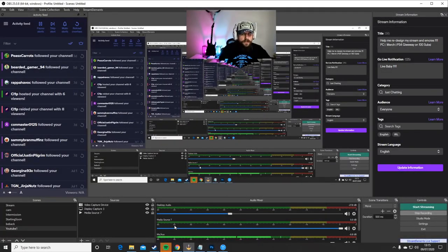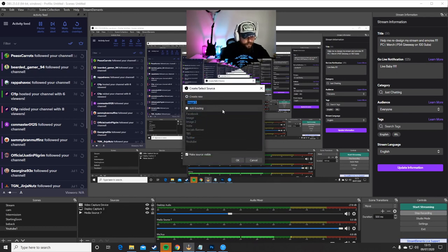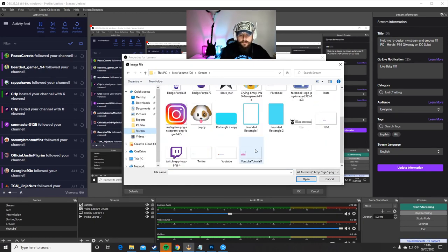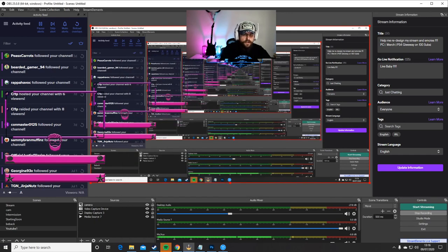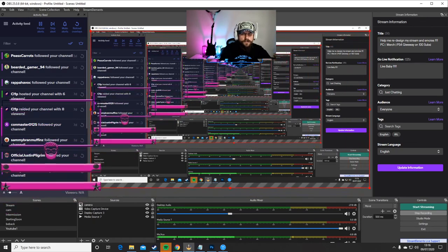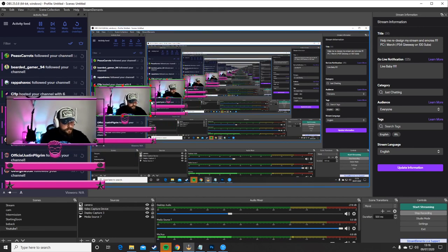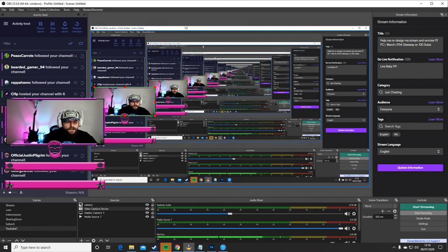Here we are in OBS. All you need to do is go down to Sources, add an Image source, change the name if you want — I'm going to call it Camera. Press OK, choose the file you saved, which is YouTube Tutorial 1. Press Open and OK. Your overlay is now on OBS. All you need to do is drag the camera source into it, resize it to the size you want, and fit the camera in perfectly into the overlay.